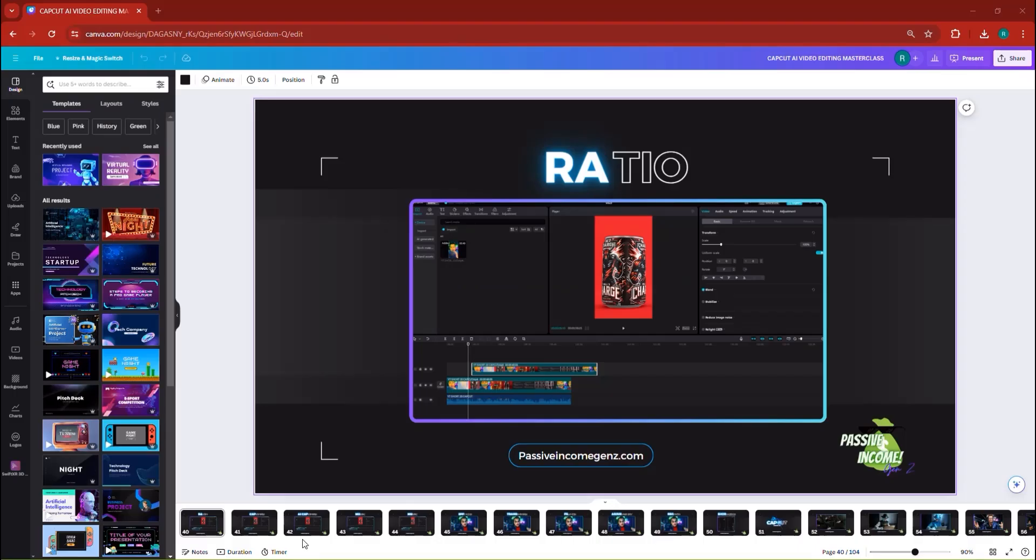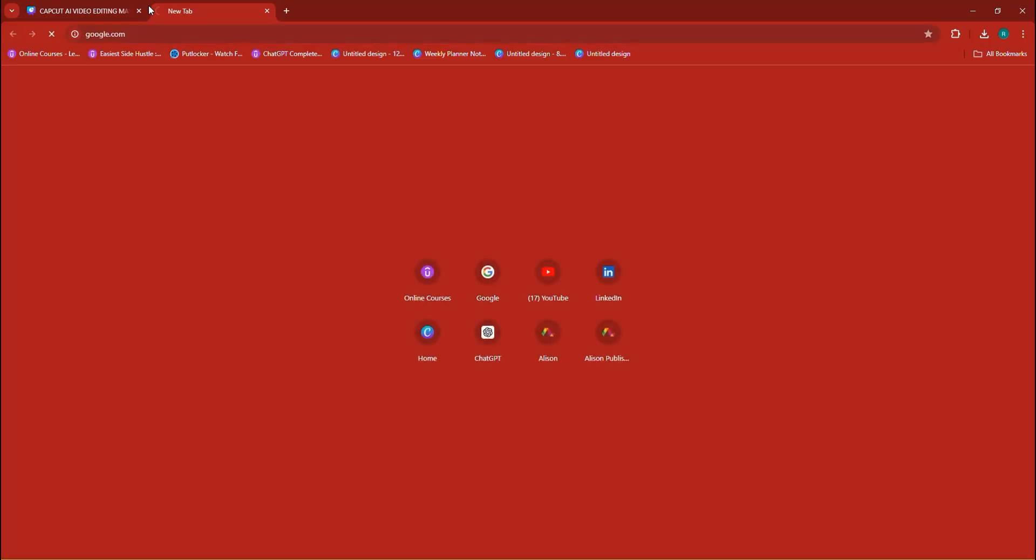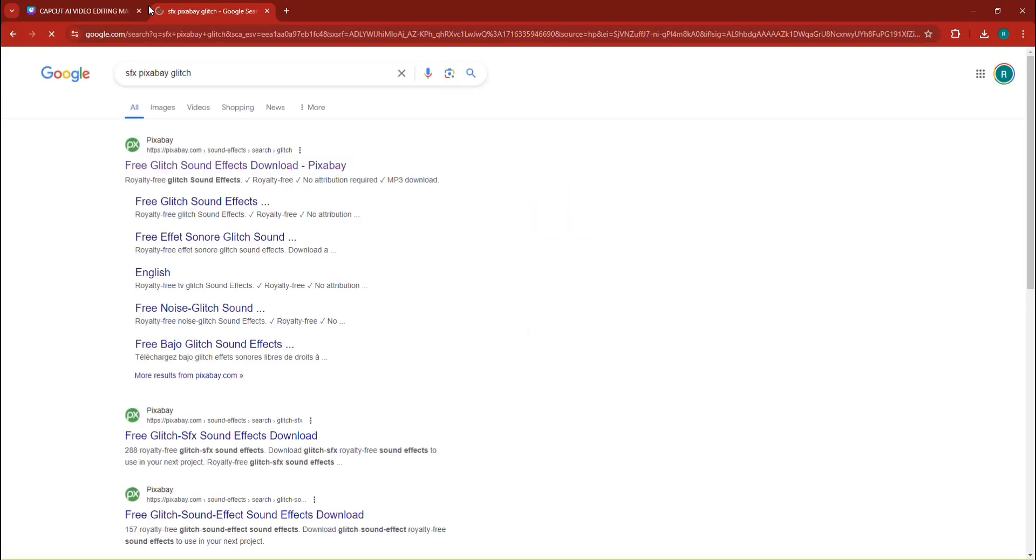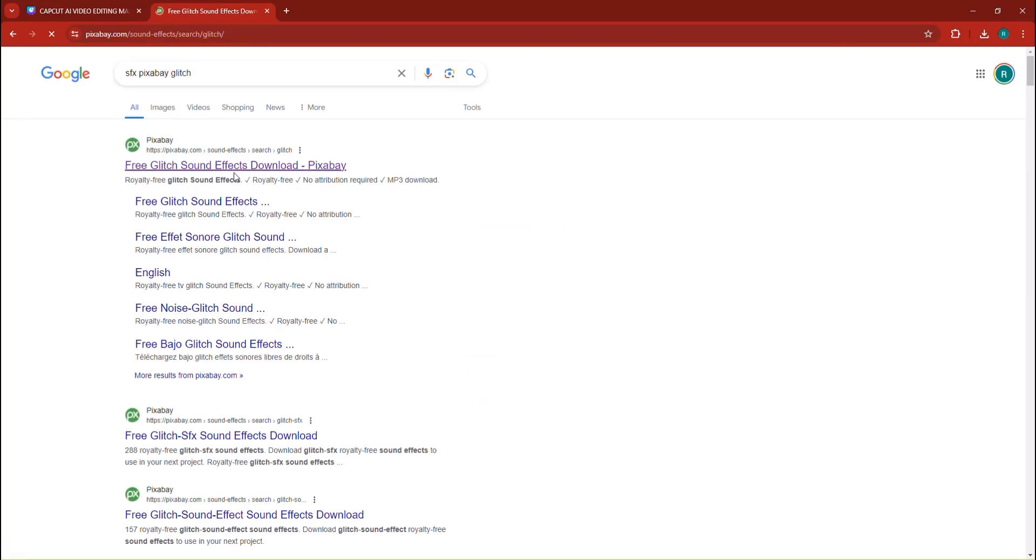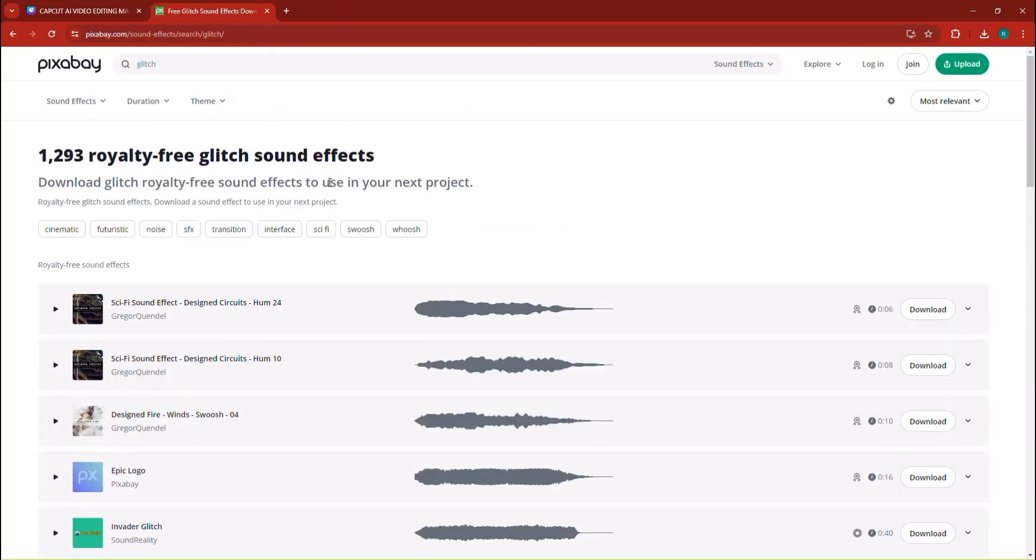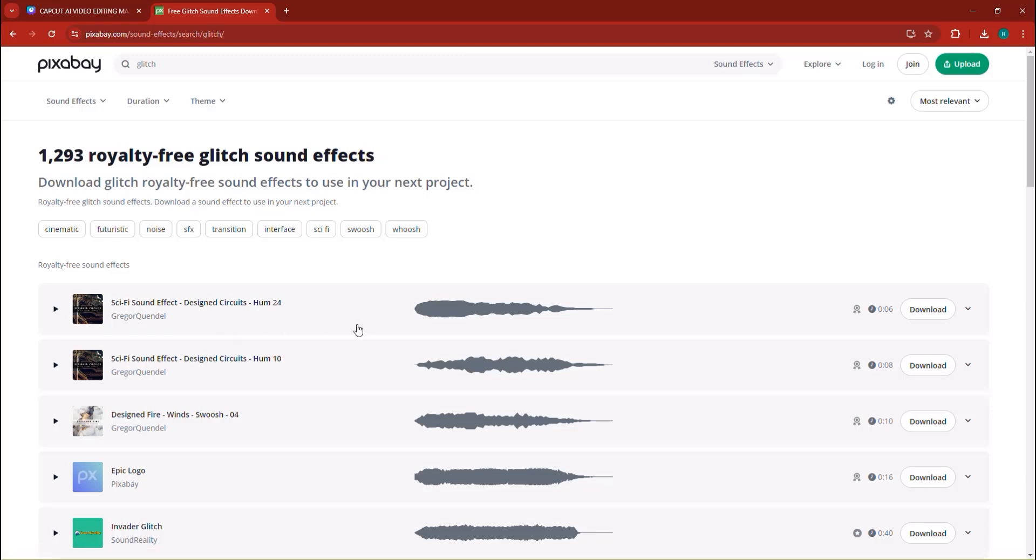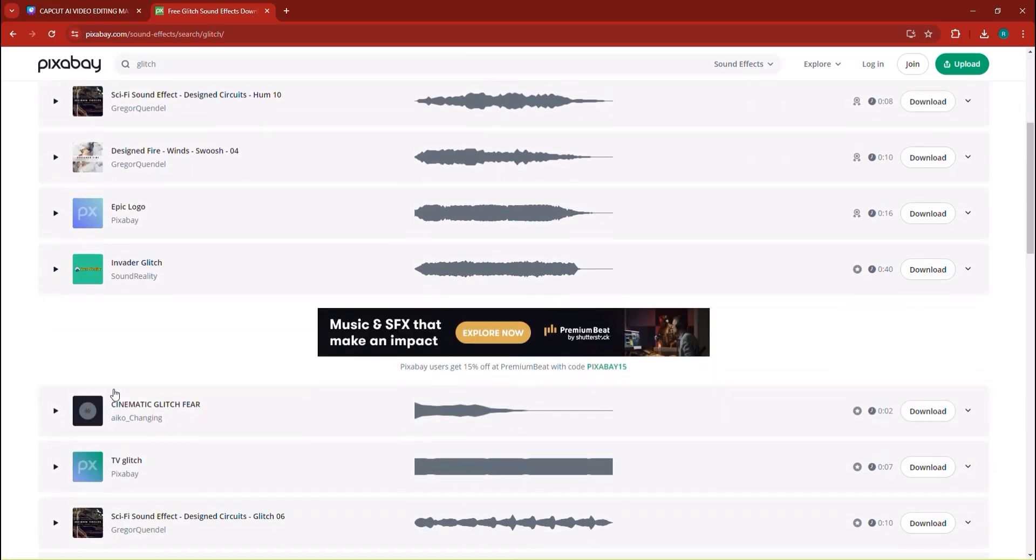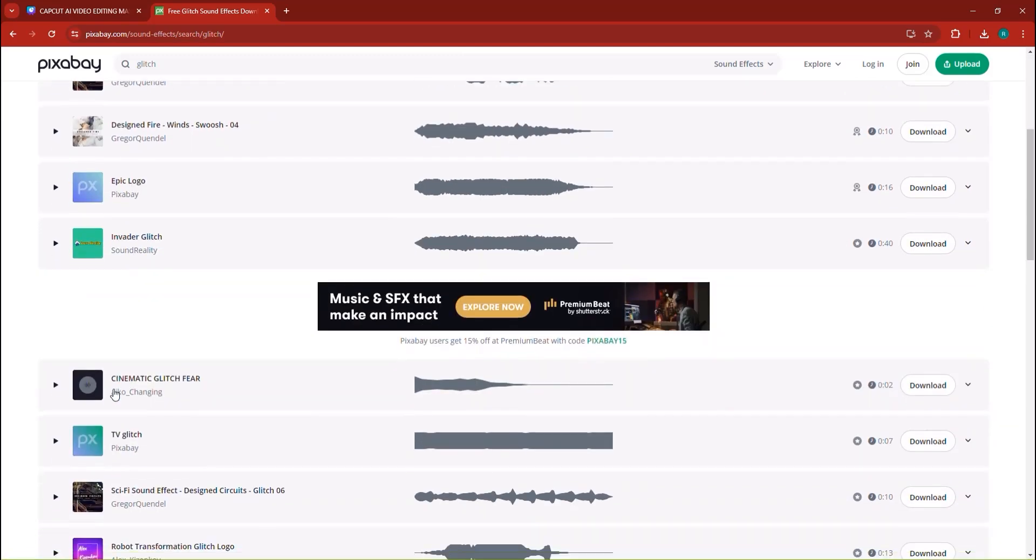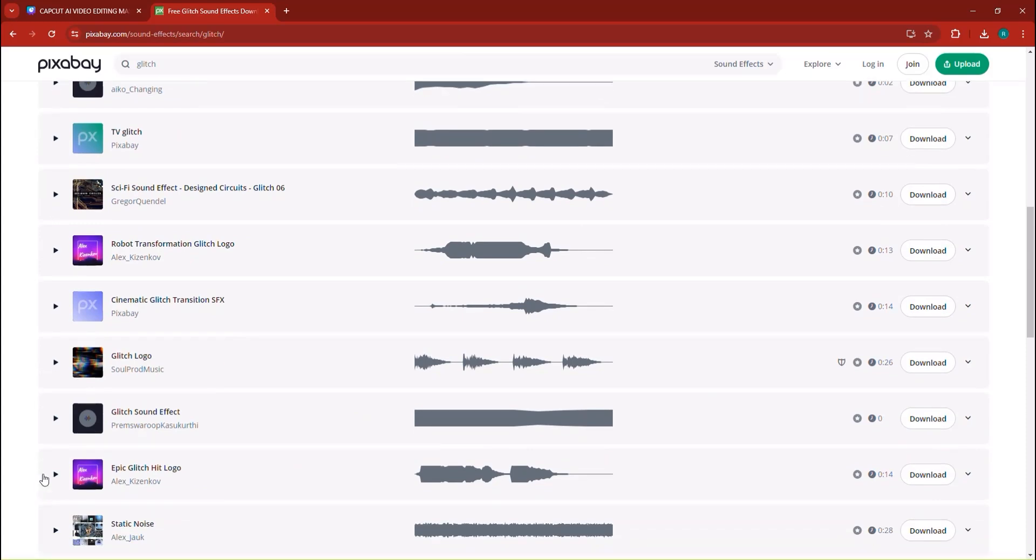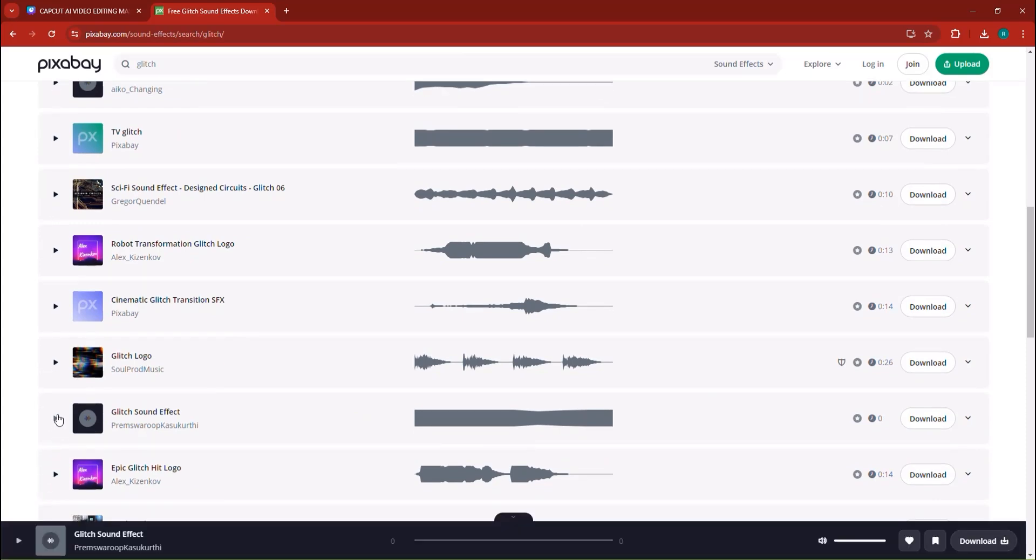This is why it would be useful for you to go and search for a sound. So I'm searching for SFX Pixabay glitch in order for me to be able to find a glitch SFX sound effect. And we have a lot here. So we have this sci-fi sound, epic logo, invader glitch, and so on and so forth. TV glitch, glitch sound effect. I like this one.